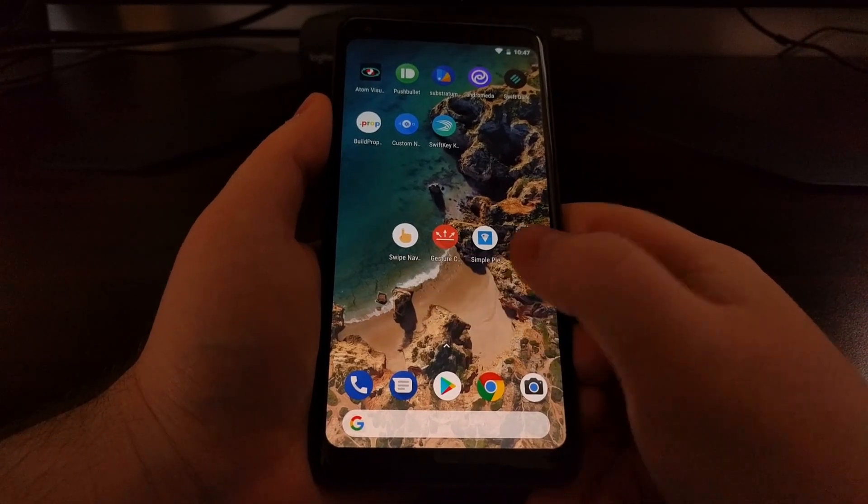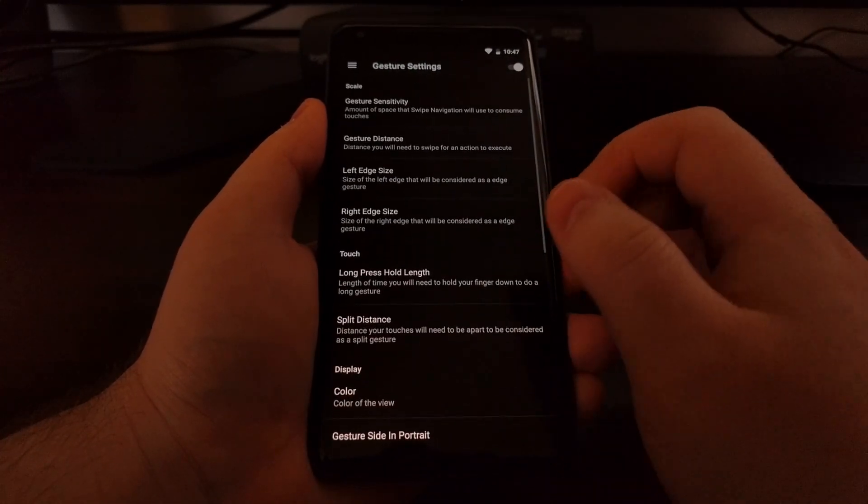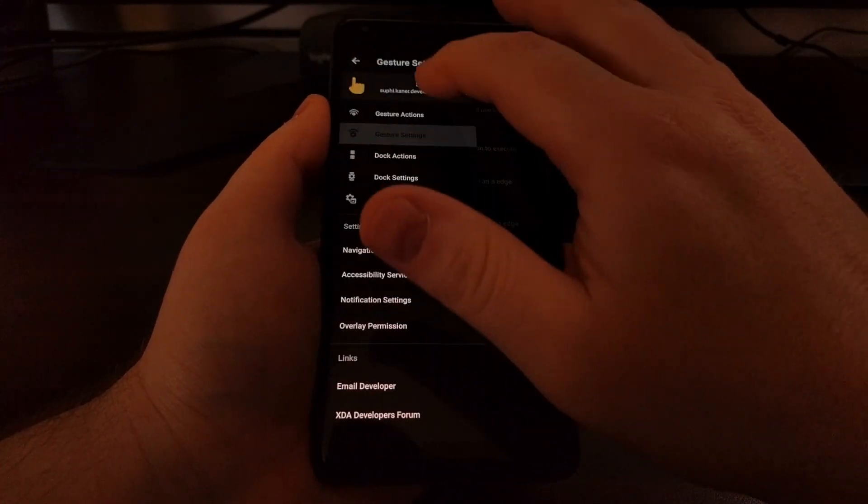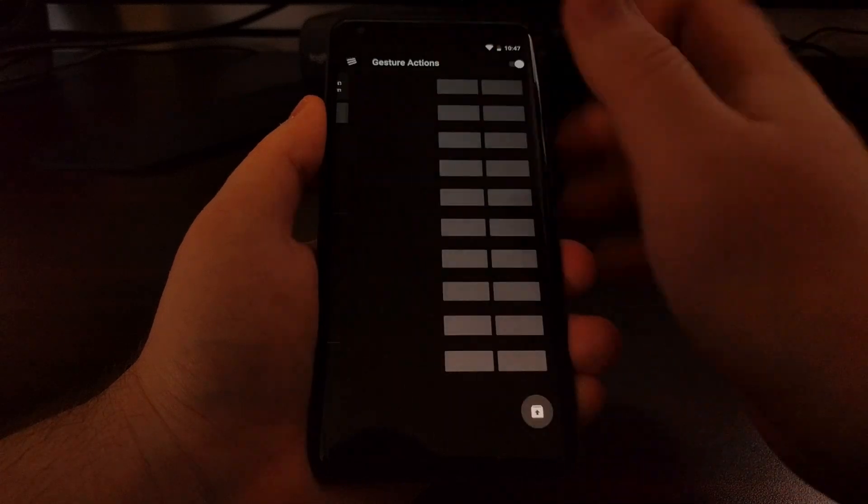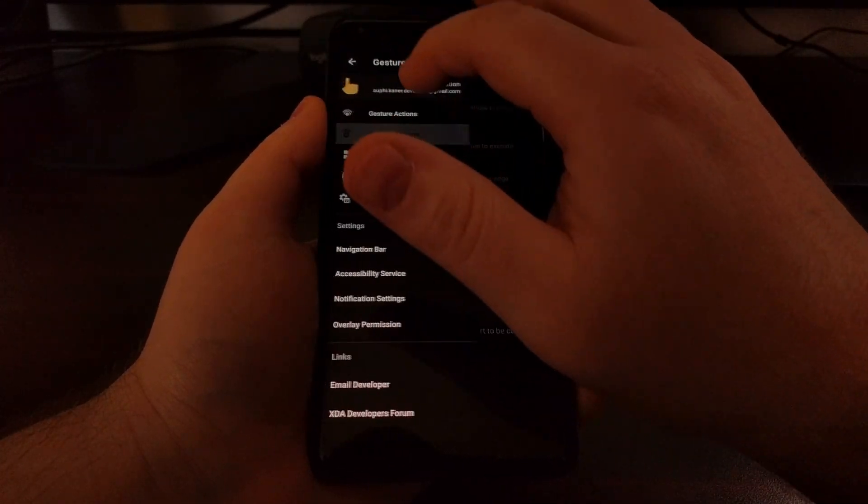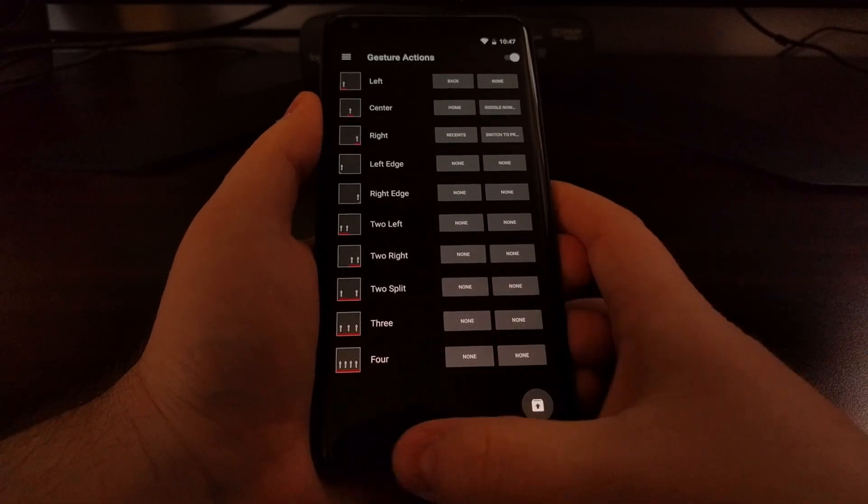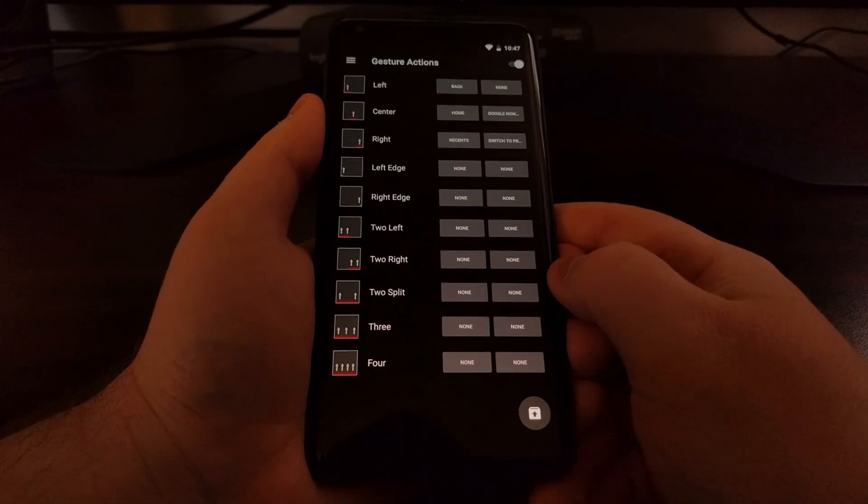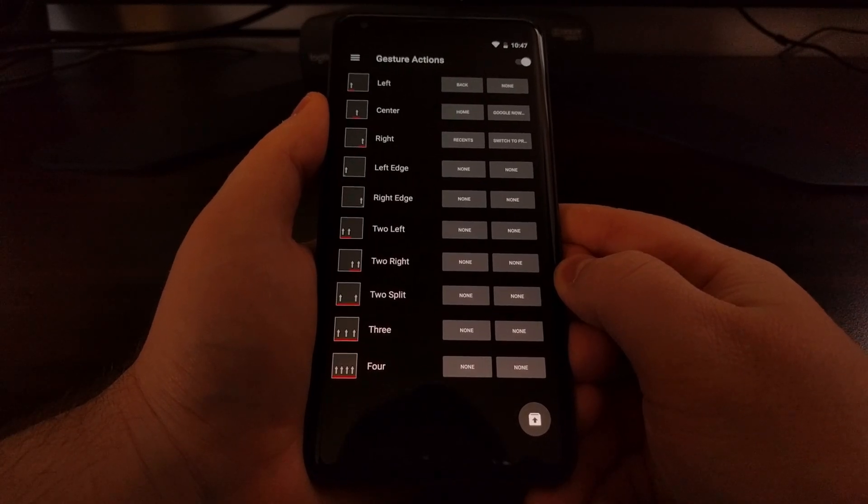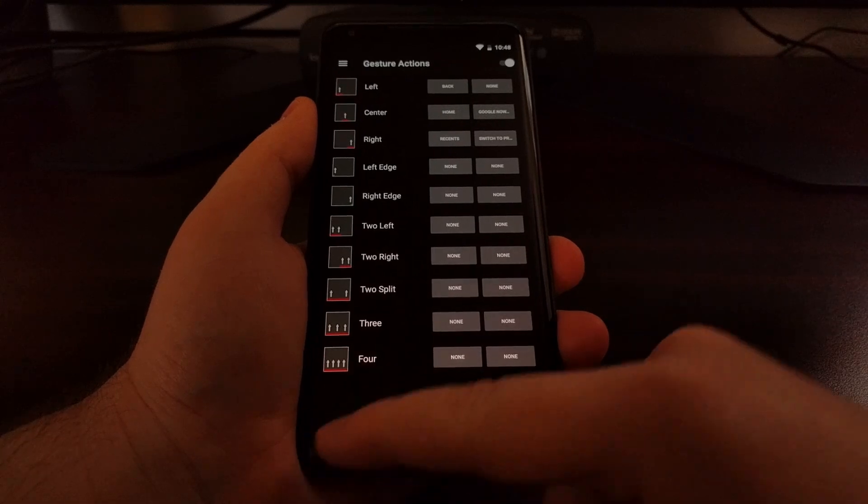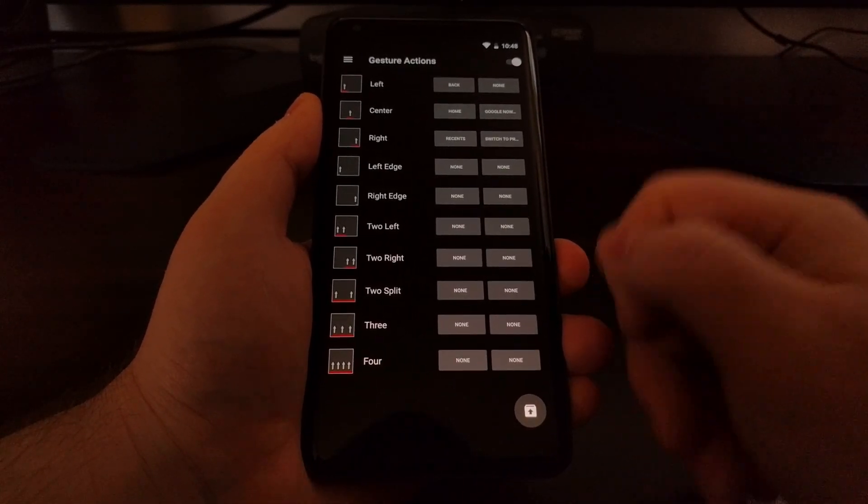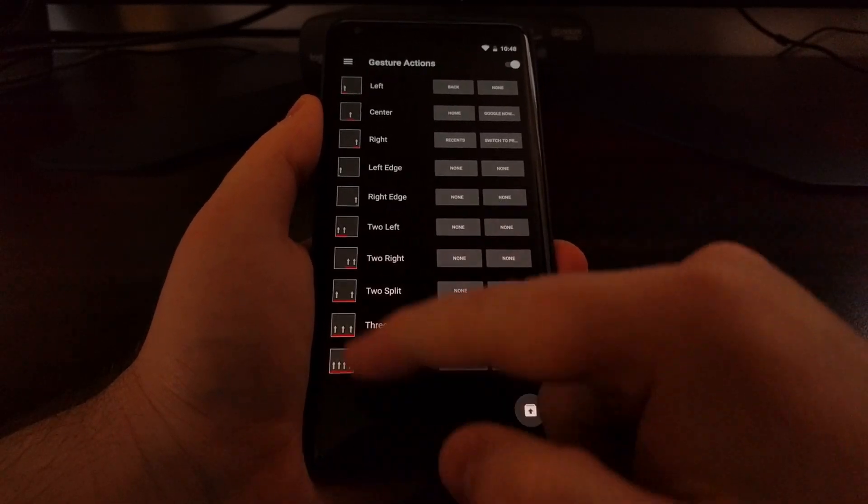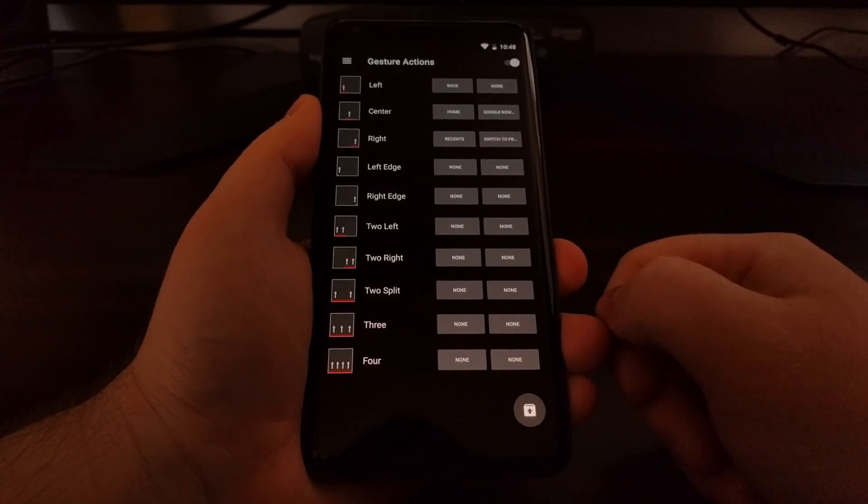So at the time I looked for another application called swipe navigation. Now what this does is it lets you set specific actions on particular swipes from the bottom of the screen. So where we normally have our back home and recents button those are now being replaced by short swipes from the bottom of the screen in that location.